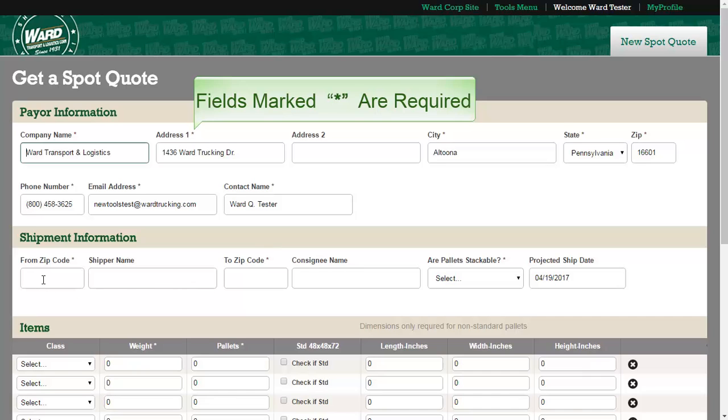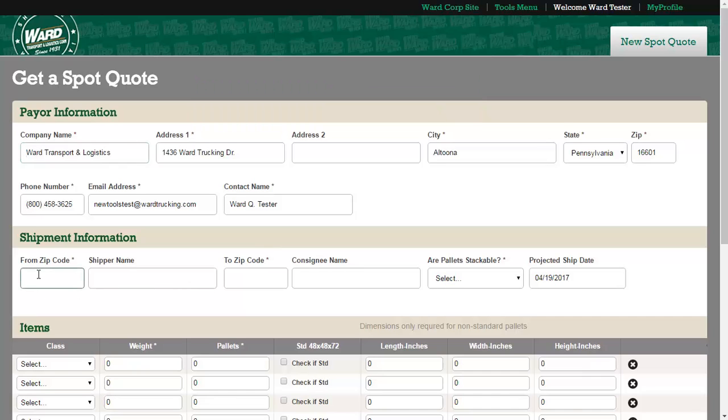Please be sure to include to and from zip codes as well as pallet stackability.